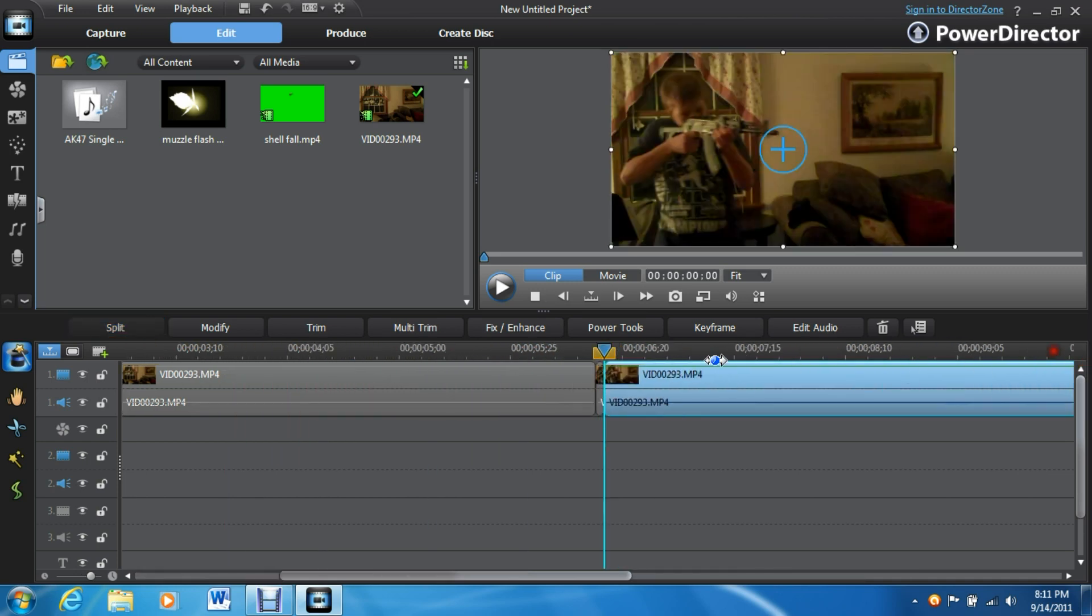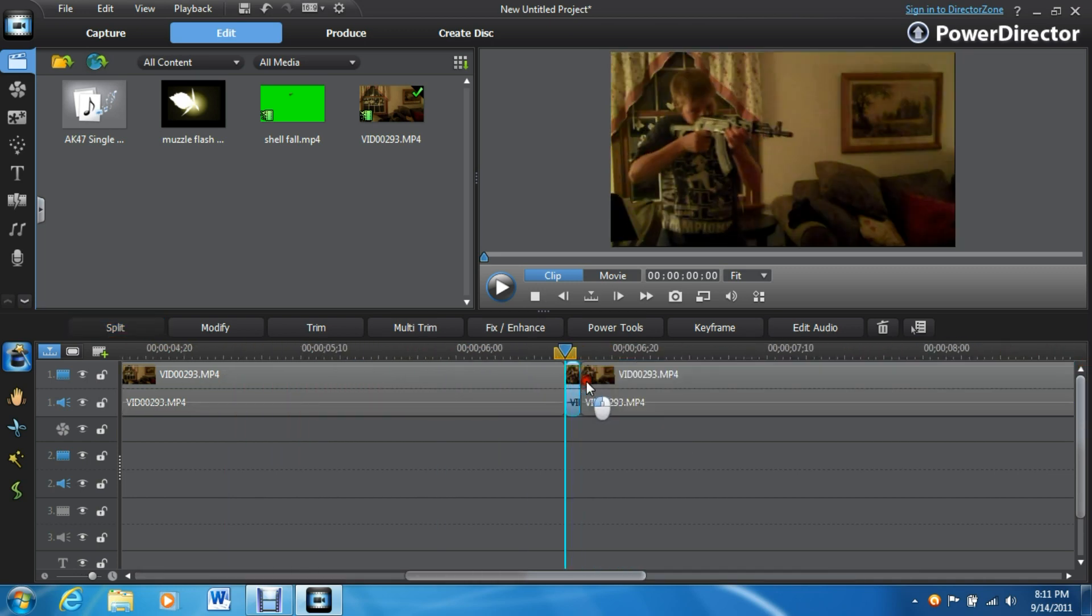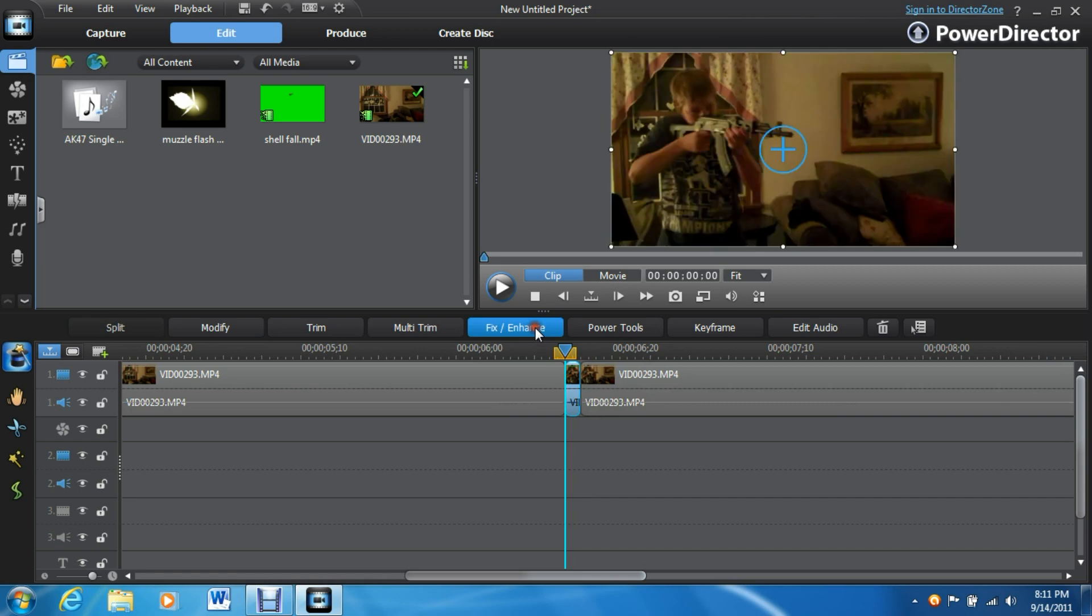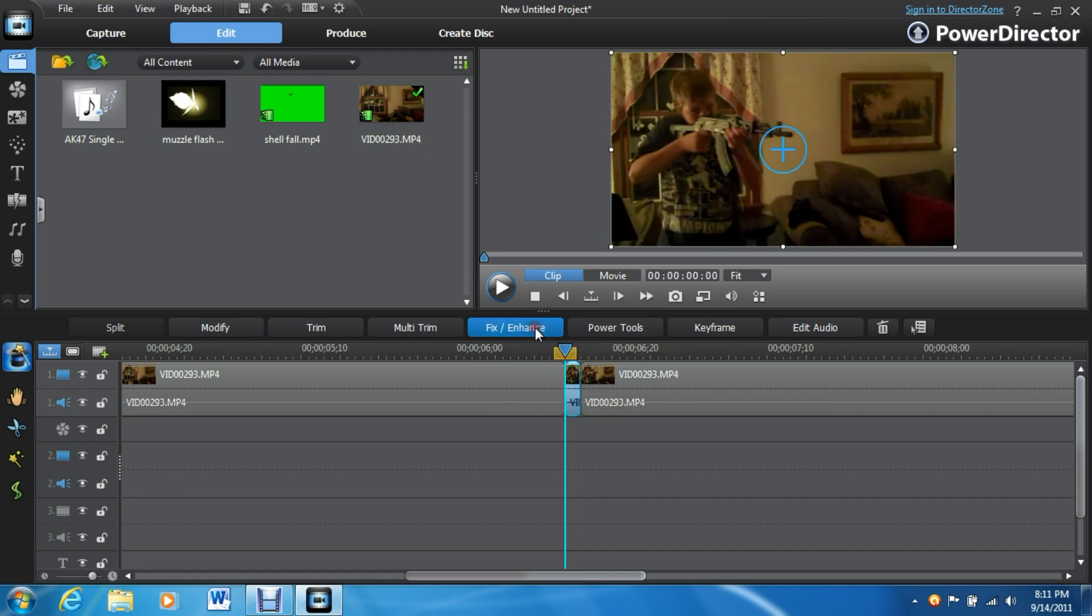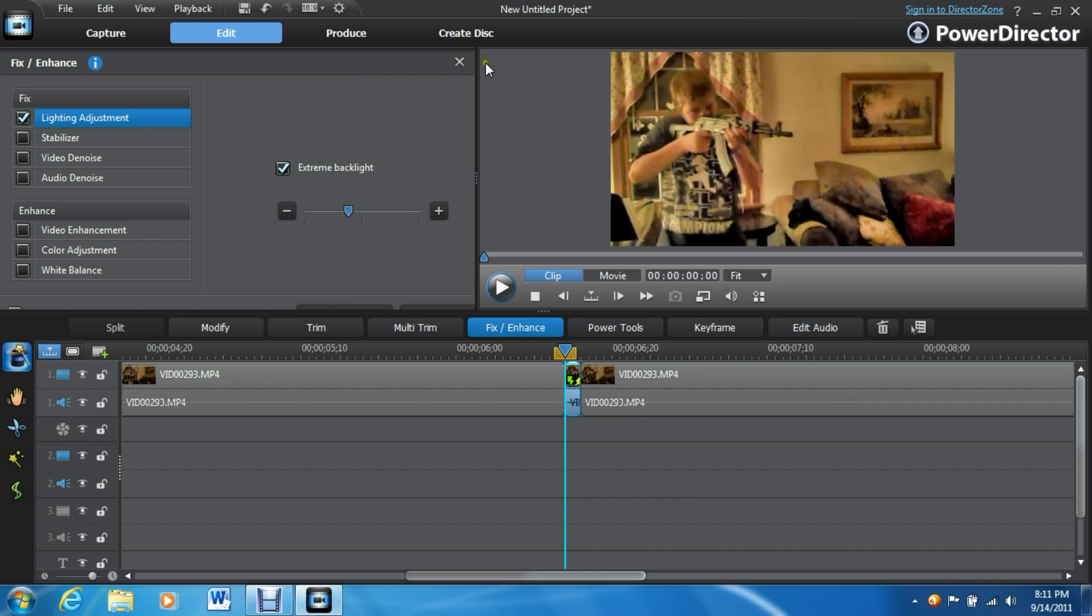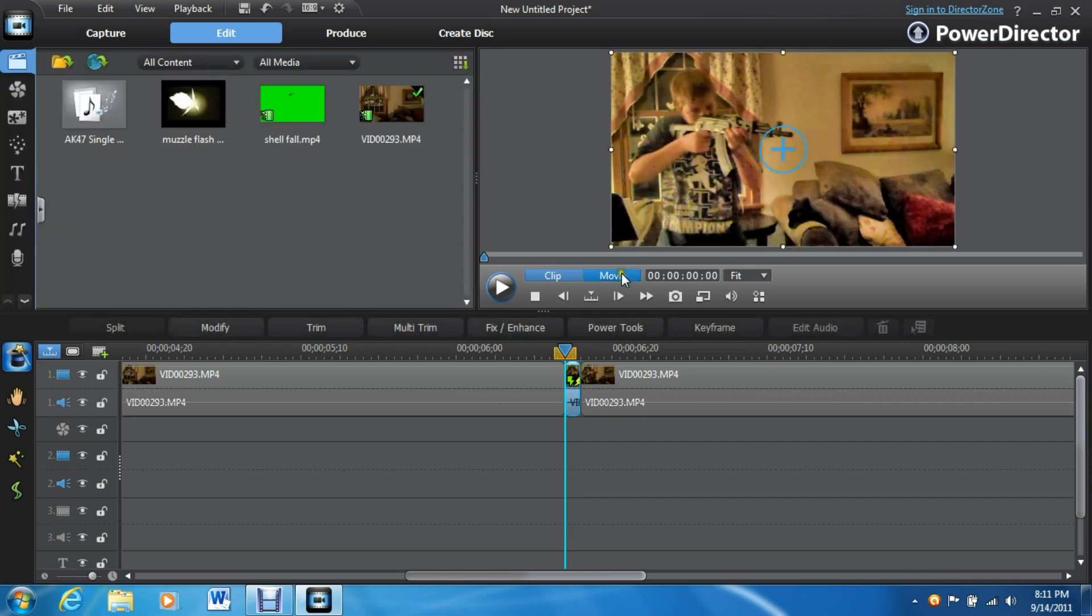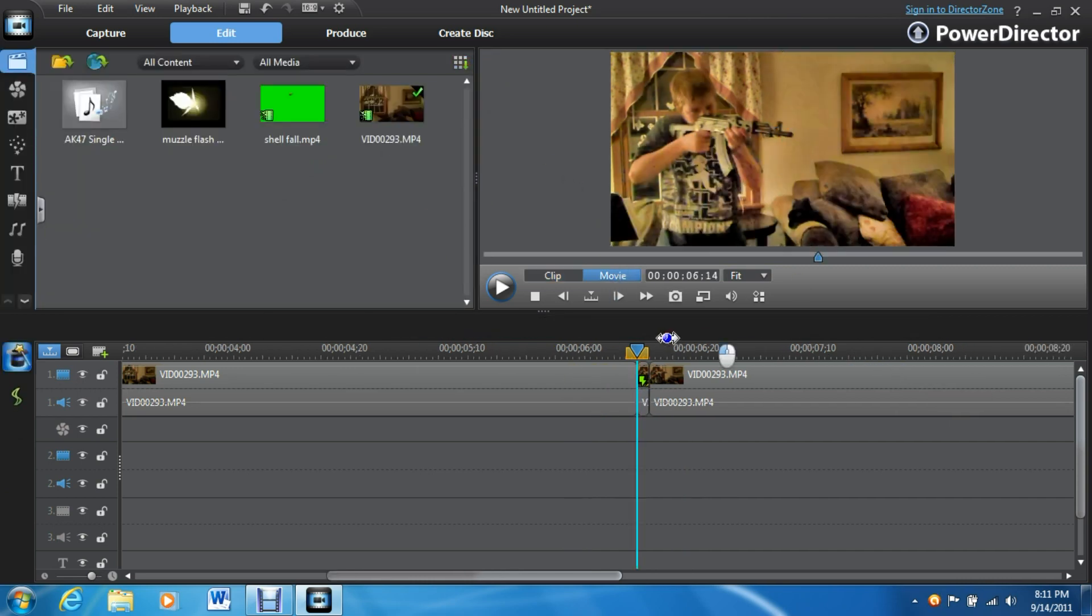Zoom up a little here. Then you're going to take this right here and you are going to go into fix enhance and you are going to go into lighting adjustment and add extreme backlight. What this will do, it'll make it look like the Muzzle Flash is lighting up the room when you pull the trigger.